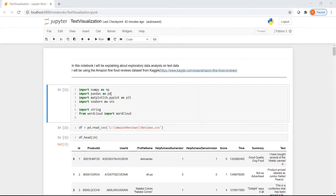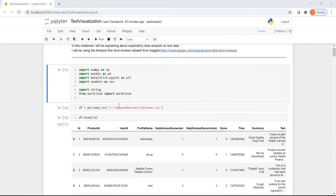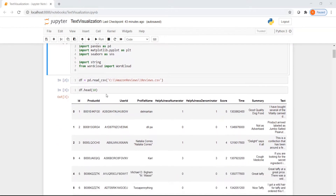I will first import the necessary libraries. I will be using Seaborn for visualization, word cloud for visualization, and matplotlib pyplot to display our plots. Let us read the CSV file, which is our reviews, into a dataframe.